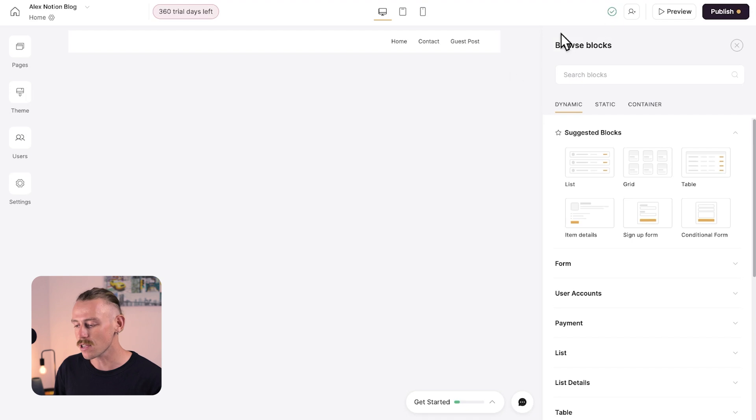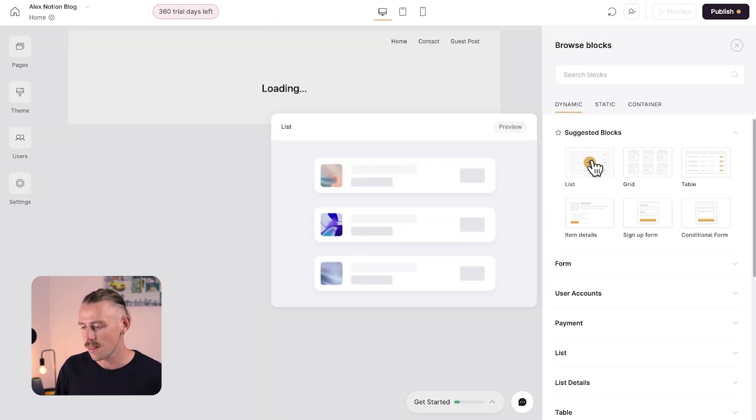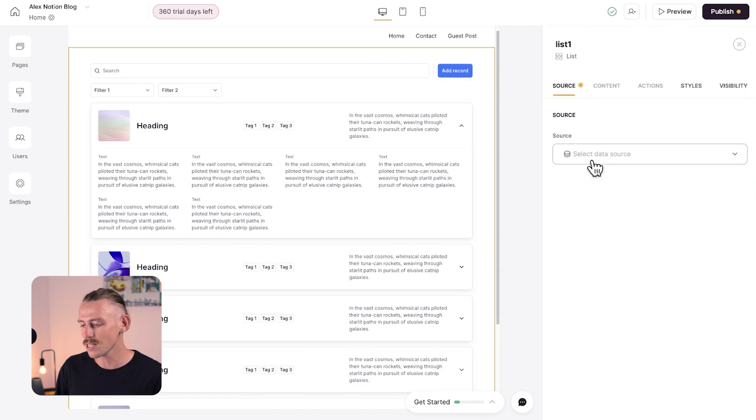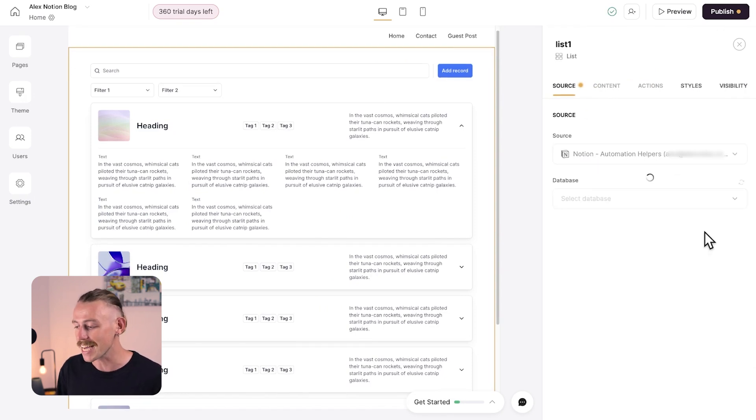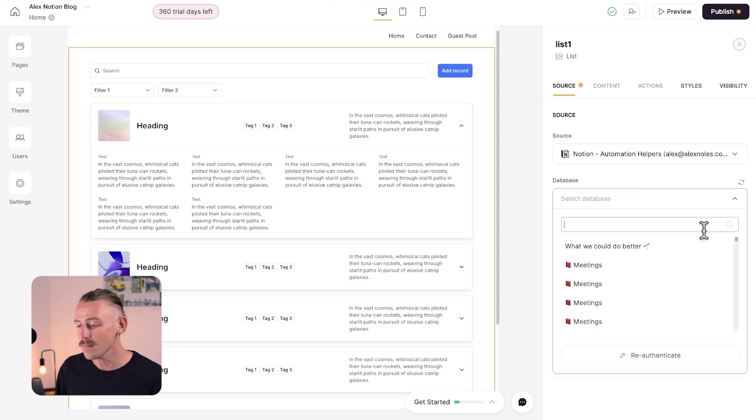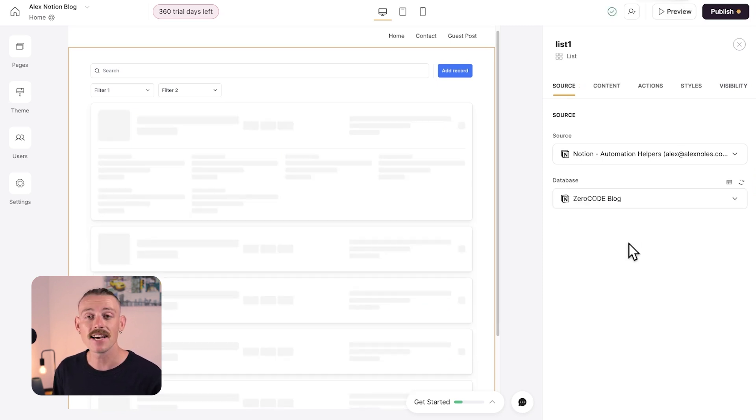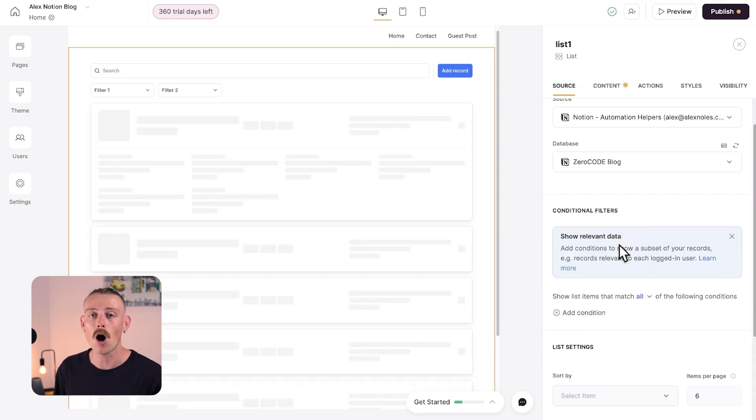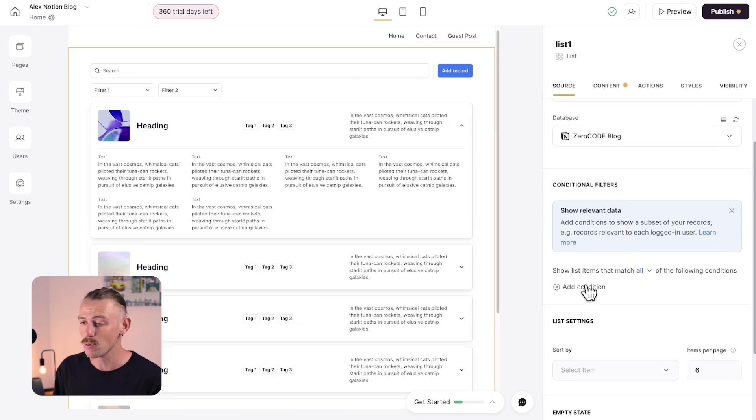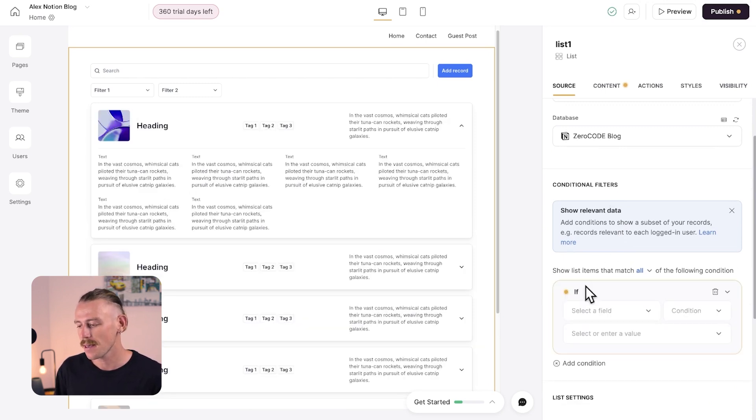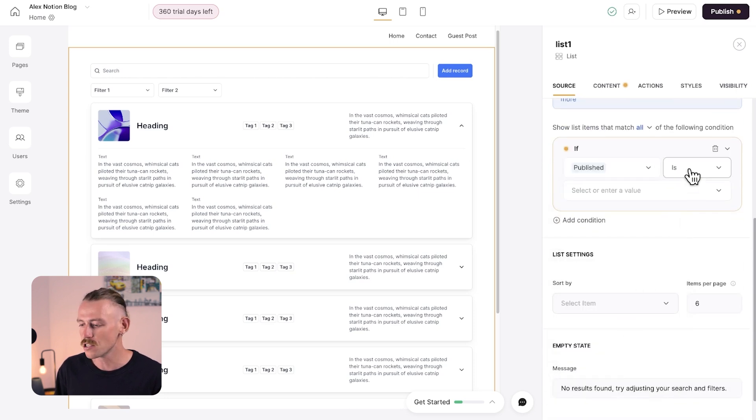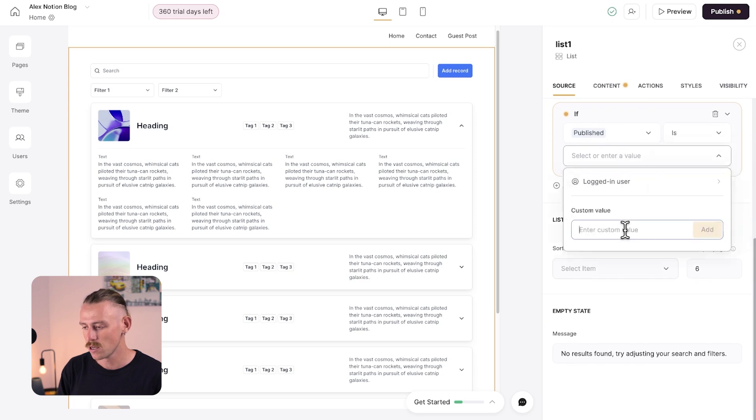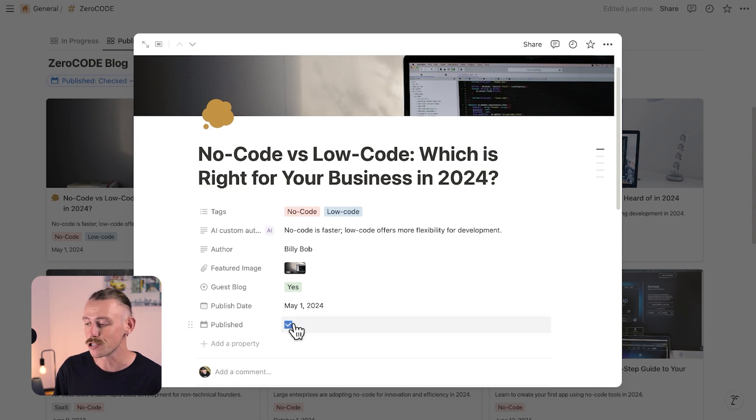So jumping into Softr, let's add a dynamic block, specifically a list. Then we want to select our data source here on the right side panel, that drop down there, choosing the account that we just connected together. And then you can select your database or search for it. Zero code blog. And then you can set a conditional filter. For example, I only want blog posts that have been published to show. So add a condition. And we can see those Notion database properties. Selecting publish is, and I'll include a custom value of checked. And as we can see here, because publish is a checkbox in the Notion database.